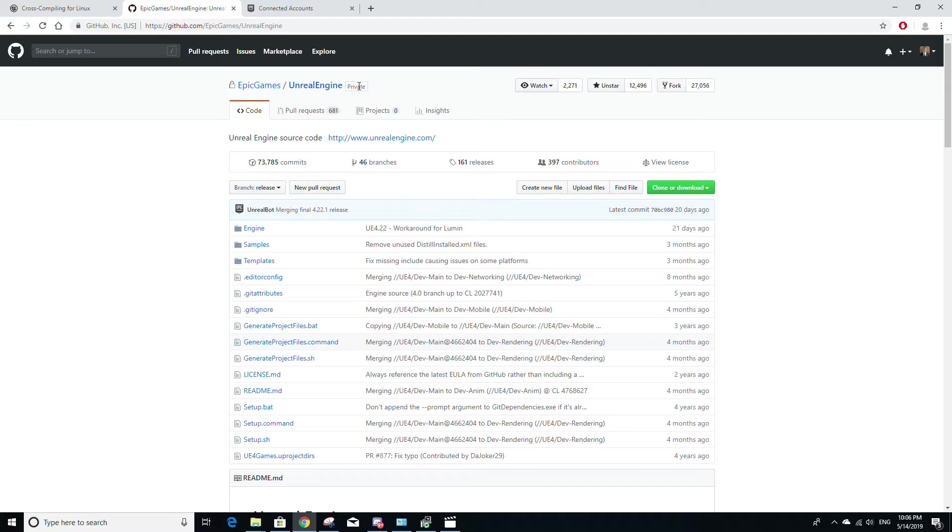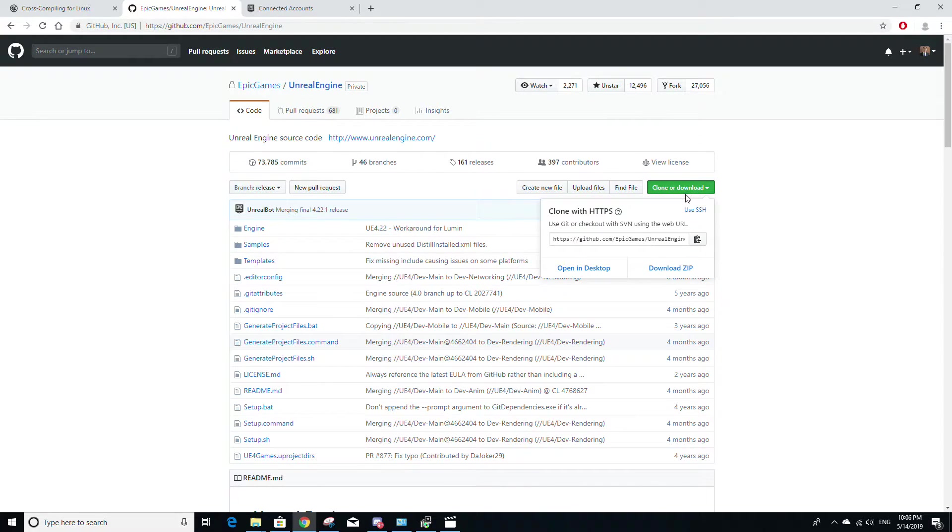So once you have access to this, go to the clone or download button and download the zip.